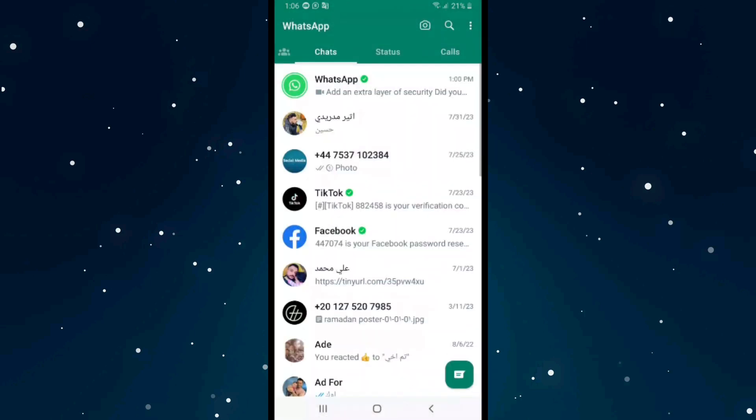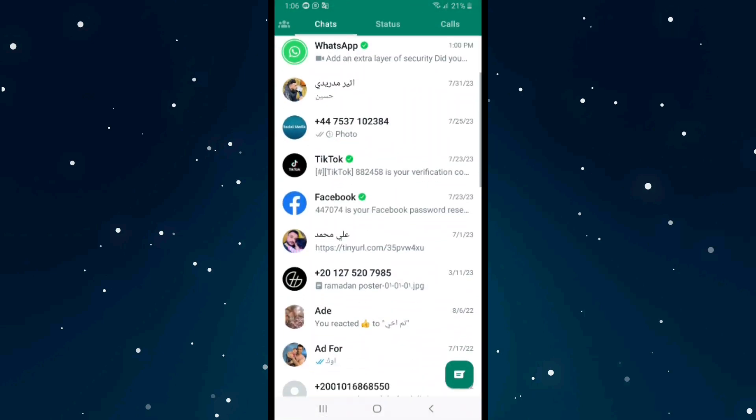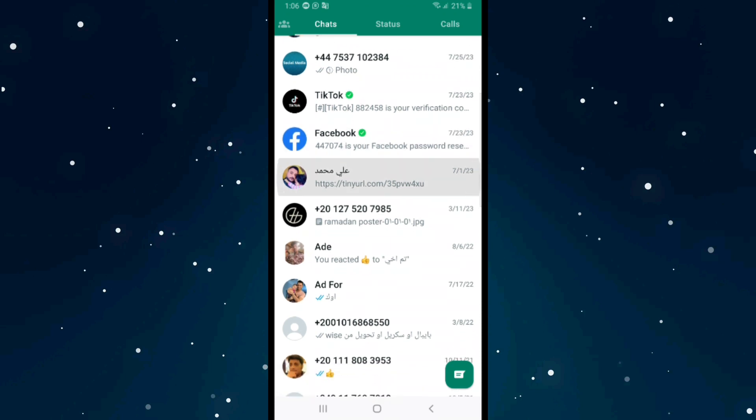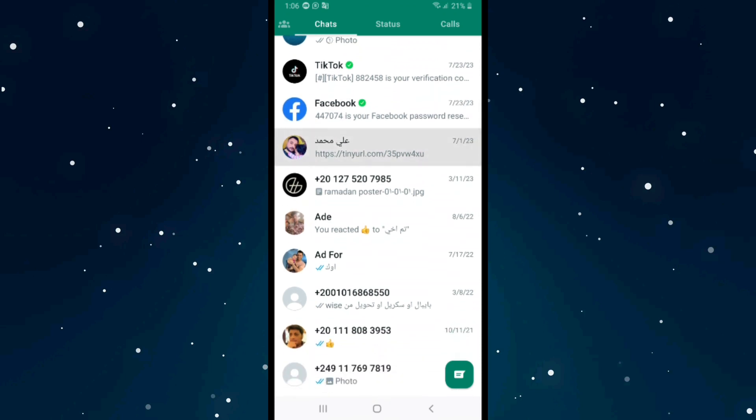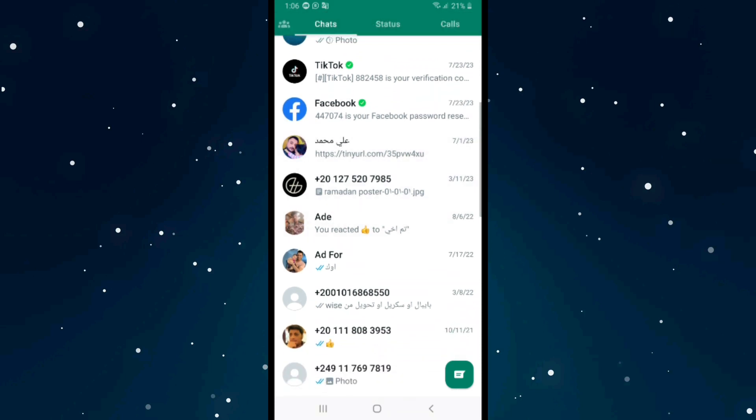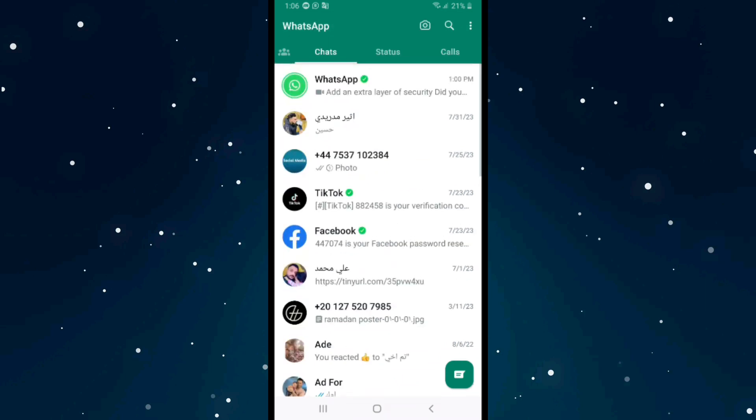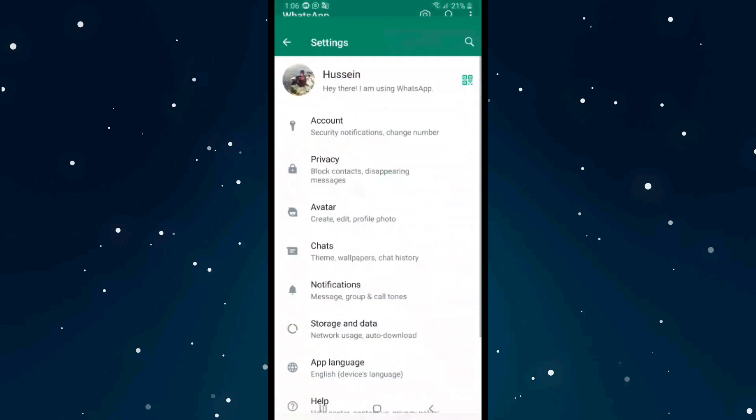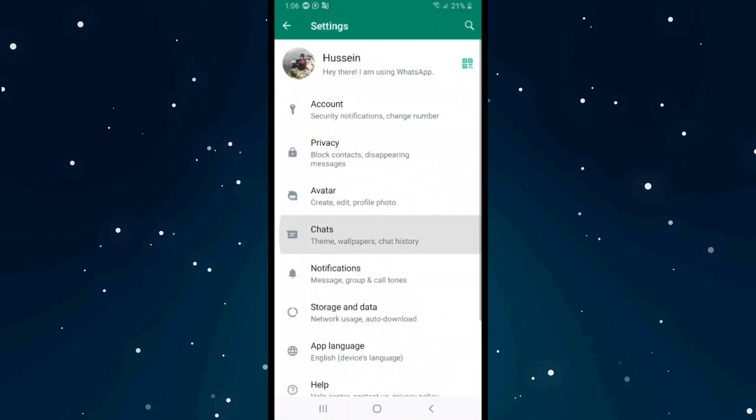chats from the home screen, all of them, first click on the three dots on the top right corner, click on Settings, click on Chats,